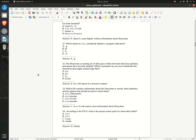A. /etc/filesystems  B. /etc/mounts  C. /etc/fstab  D. /srv/mounts  Answer: C. /etc/fstab is used to store information about the file system.